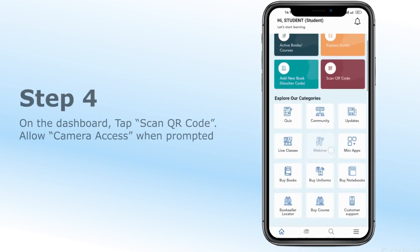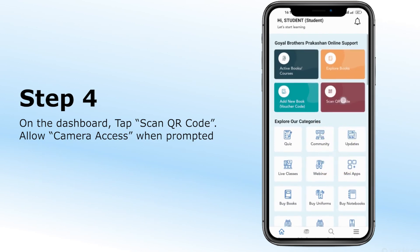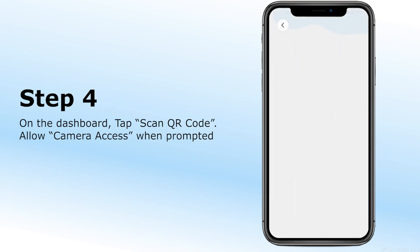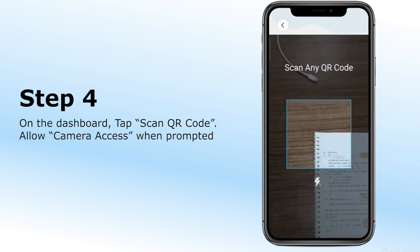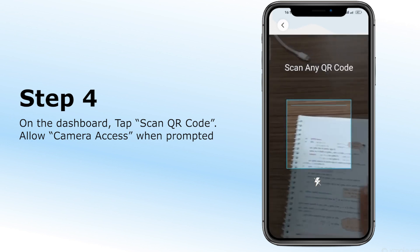Step 4. On the dashboard, tap Scan QR Code. Allow camera access when prompted, so the app can scan the QR codes.